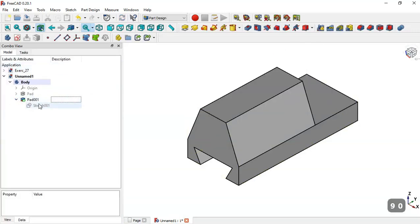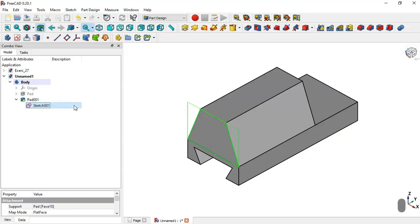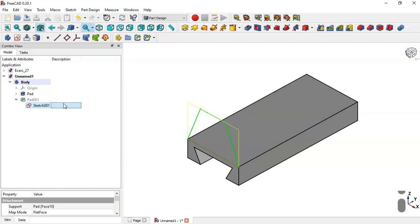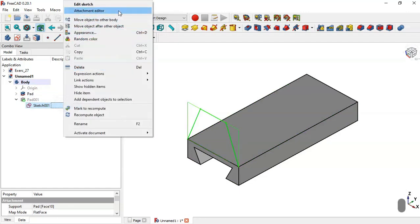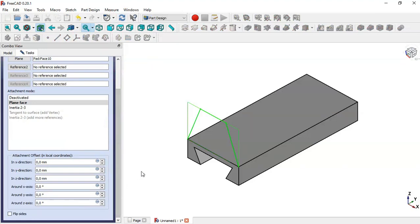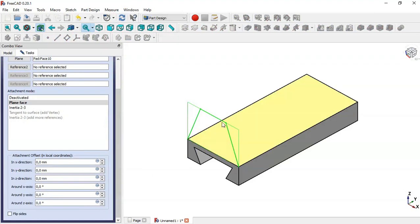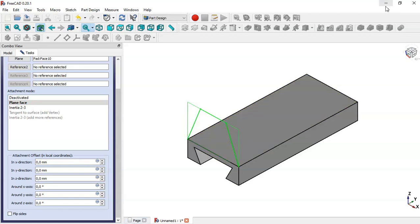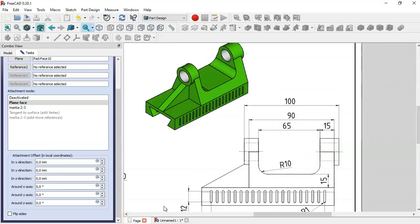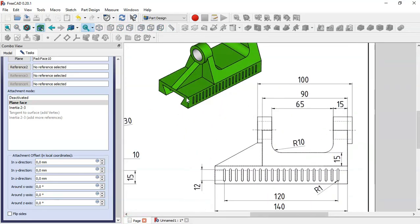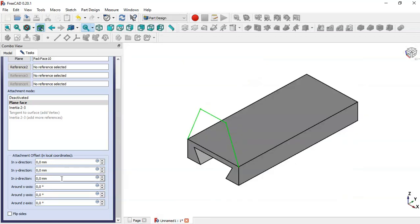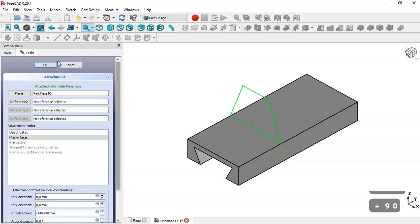Next we select the sketch here, make this sketch visible, and make this pad visible. Select the sketch and right-click to go to Attachment Editor. Here we want to move this sketch. So let's see the dimensions in this page. Our sketch is here, and we have this dimension. So here in the map mode offset we will set minus 100 plus 90. And then click OK.